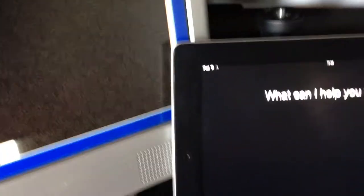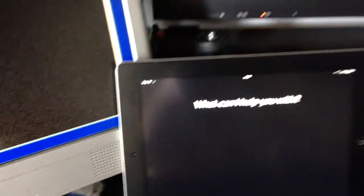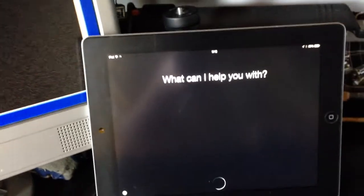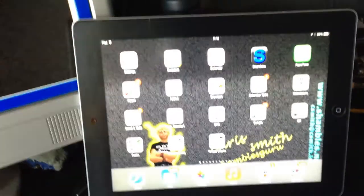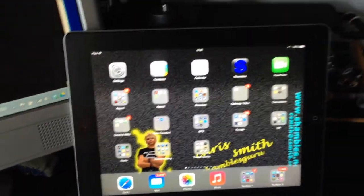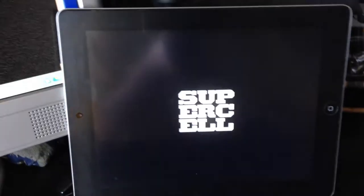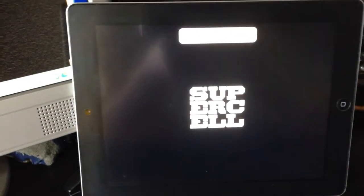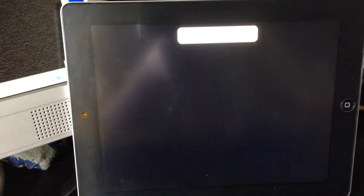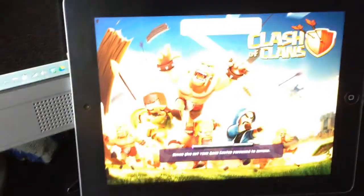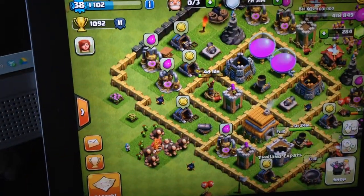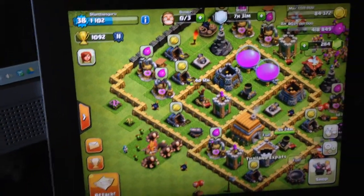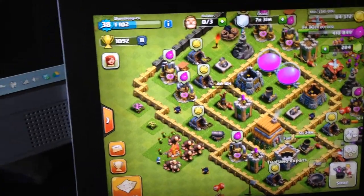Clash of Clans. So let's see if it opens up Clash of Clans, which it does. Here it comes. Welcome back Shambles Guru it said. And it's loading, and there we are, there's Clash of Clans.